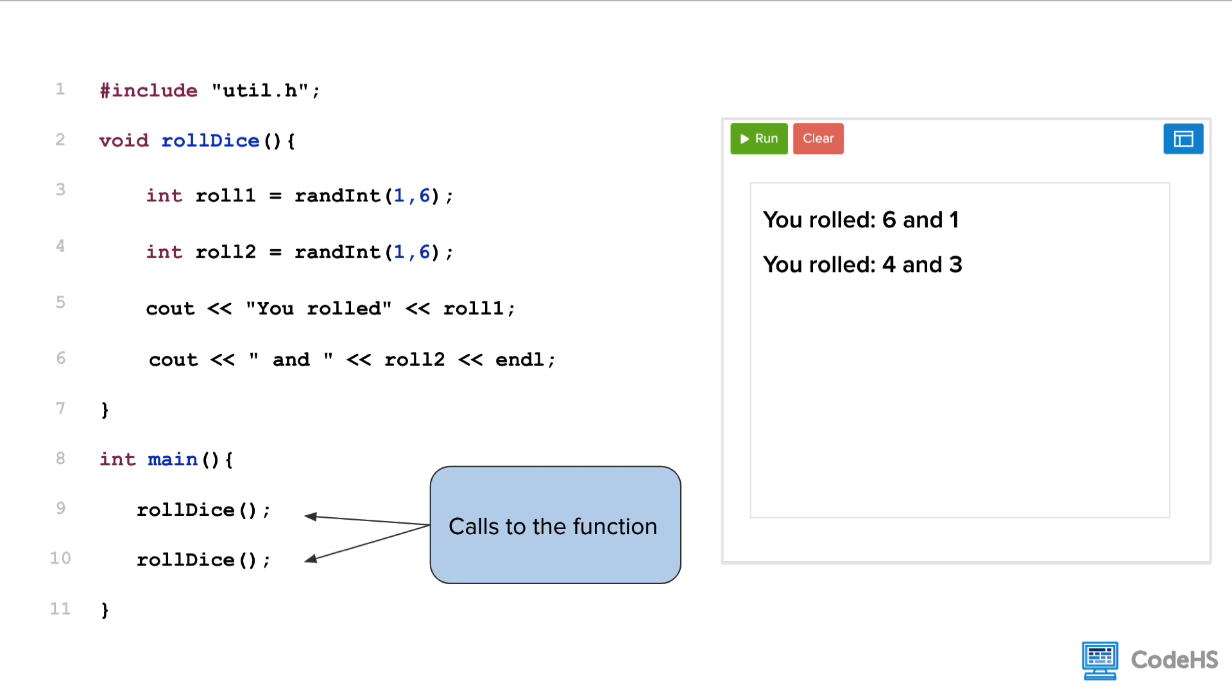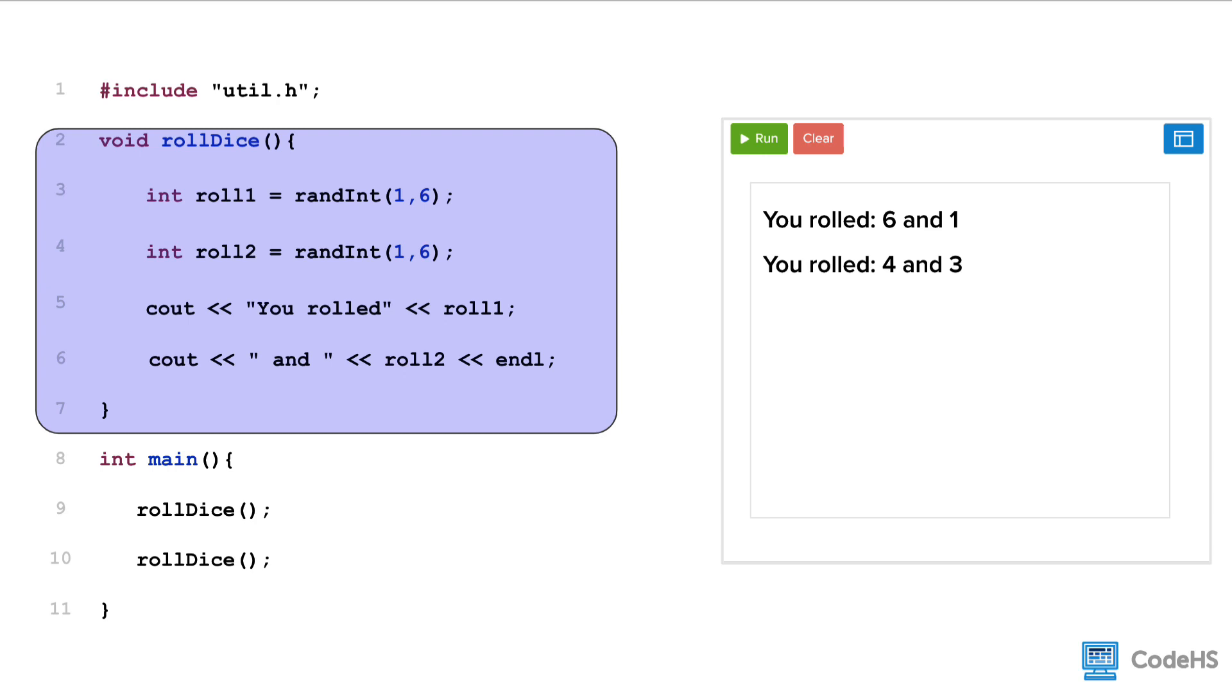Now, it's important to note that a function needs to be defined before it can be called. So what does that mean? Notice here that we define the function on line two. To say that a function is defined, it means that we create the function, and in this case have all the code needed to execute the function.